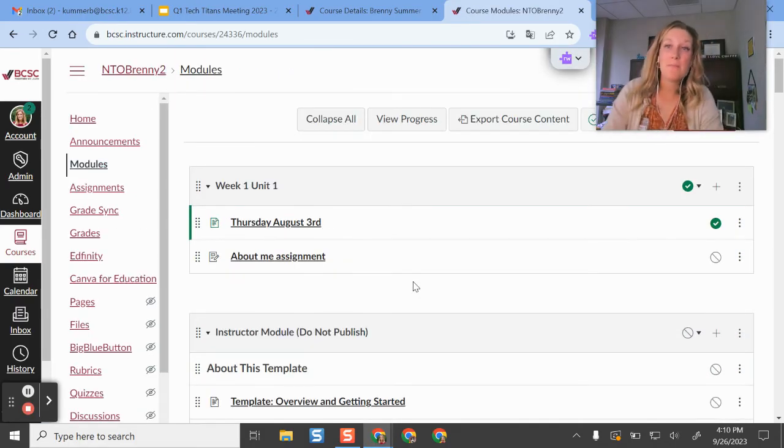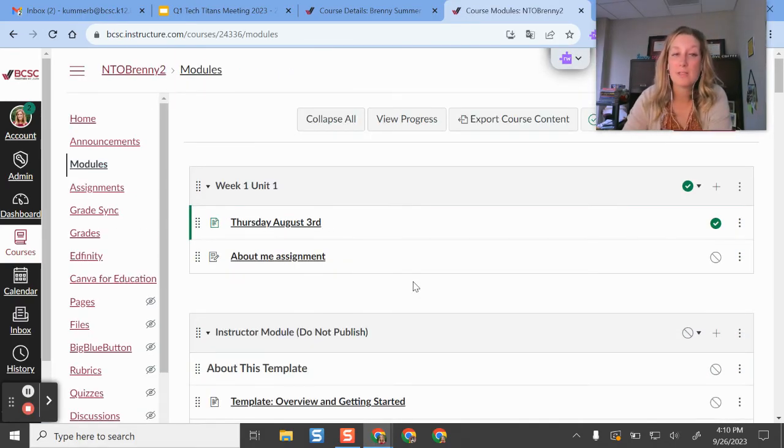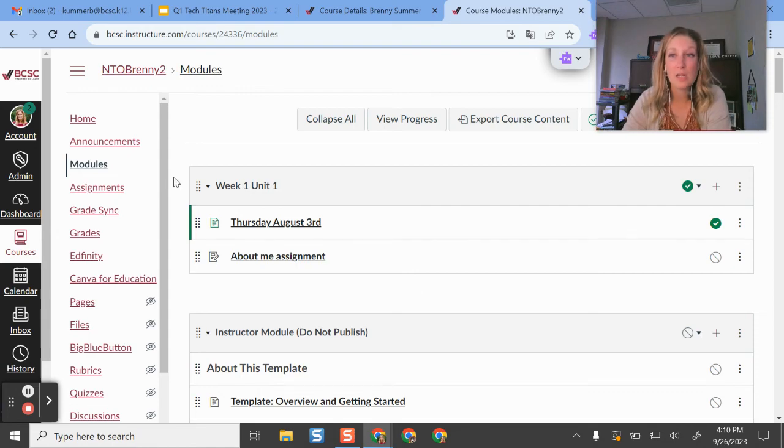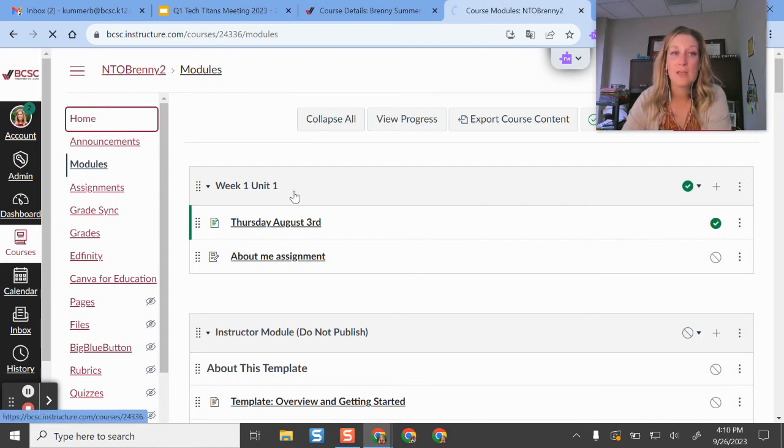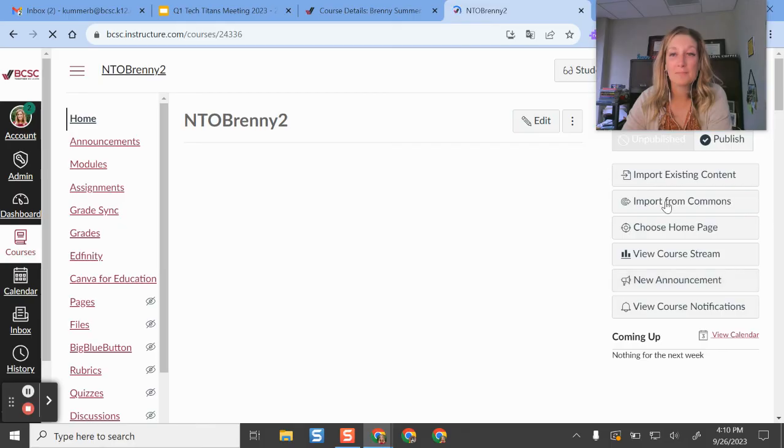After you have imported content into your course, I will say that you probably still have to go in and change your homepage on your course.